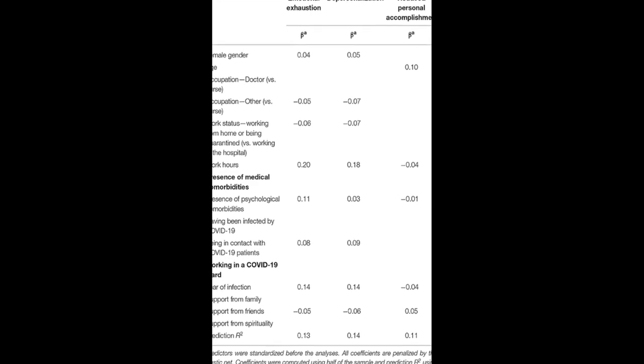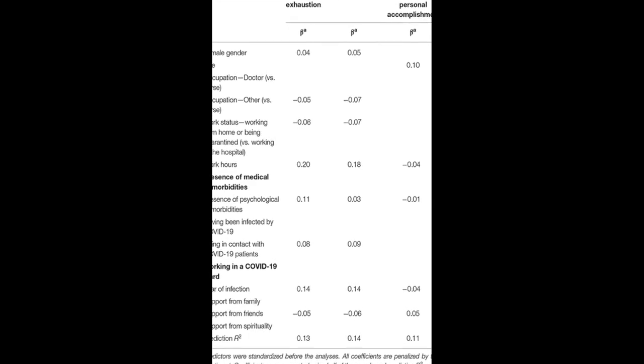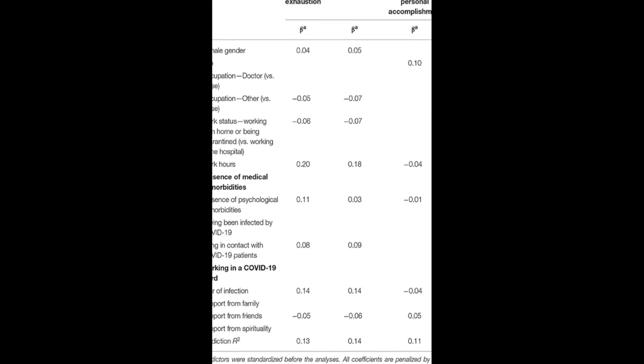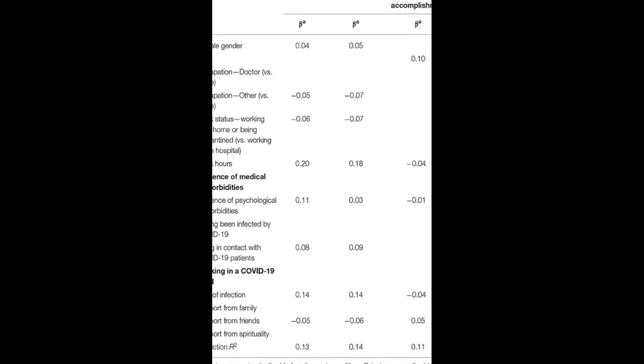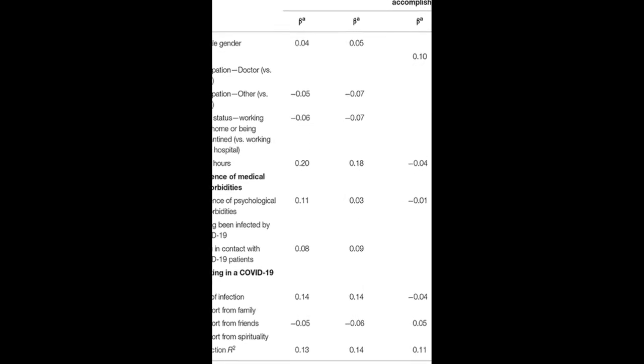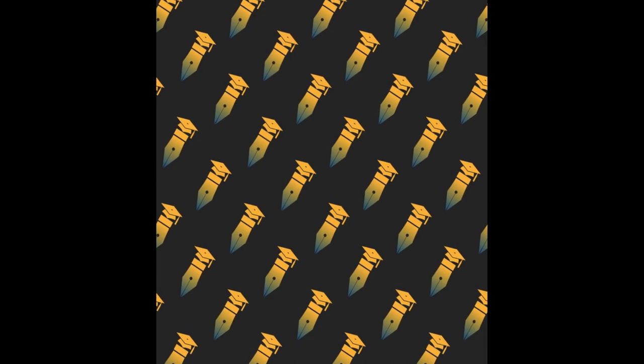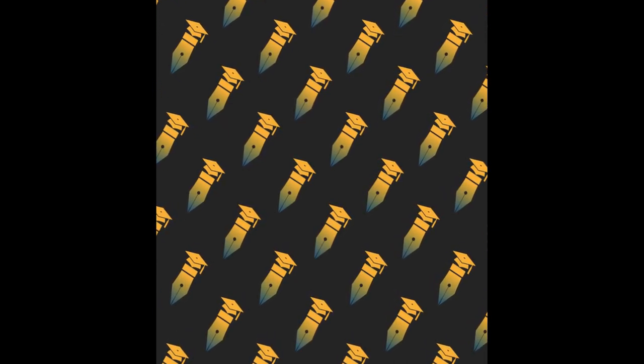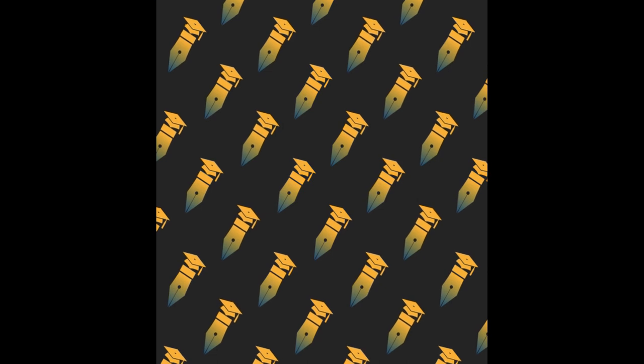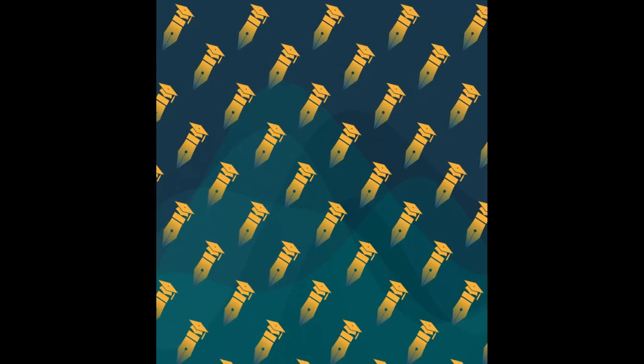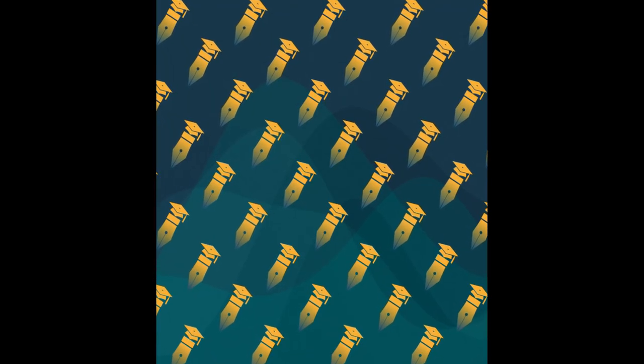Regarding burnout, 35.7% had moderate and 31.9% severe levels of emotional exhaustion, 14% had moderate and 12.1% severe levels of depersonalization, and 40.1% had moderate and 34.3% severe levels of reduced personal accomplishment.